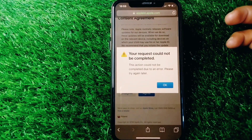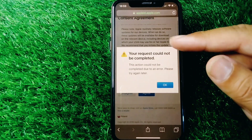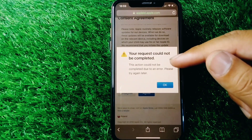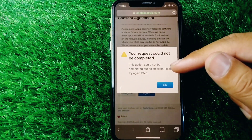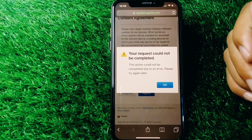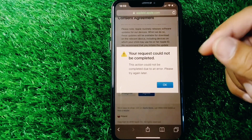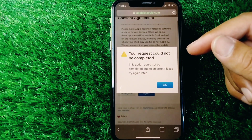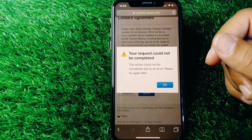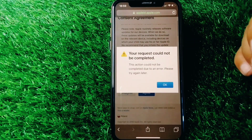Hello everyone and welcome back to my YouTube channel. In this video I'm going to show you how to fix the error 'Your request could not be completed' or 'This action could not be completed due to an error, please try again later.' If you're trying to create an Apple ID on your device and facing this problem, I will show you how to fix it.